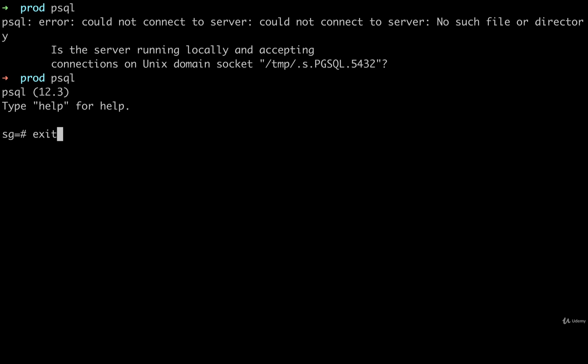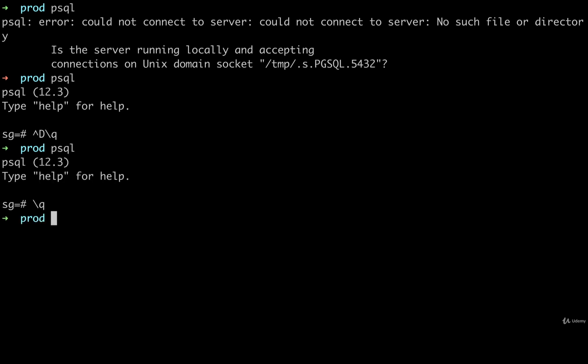By entering exit or backslash Q. Or you can also hit command or control D as well. So any of those, we could do a Q or just a quit. So those are the three ways we could exit that PSQL shell.